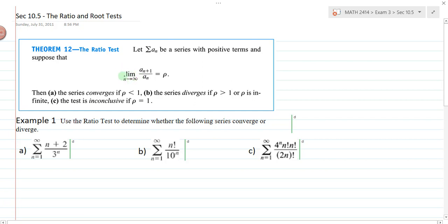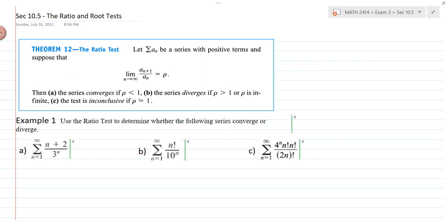For the ratio test, we look at the ratio of the n+1 term over the nth term and find that limit. If the limit is less than 1, the series converges. If the limit is greater than 1 or infinity, the series diverges. If rho equals 1, the test is inconclusive and we have to try something else. Let's look at some example problems.